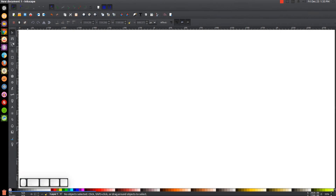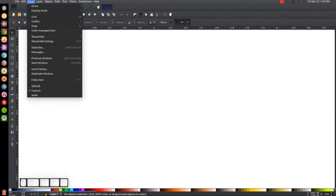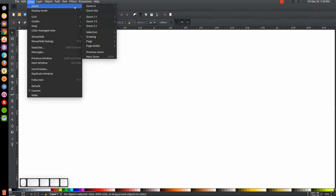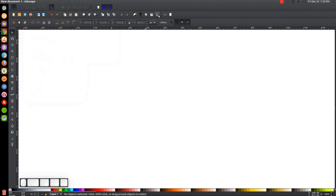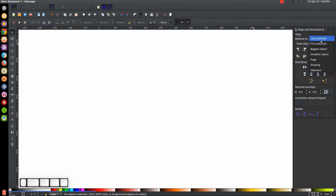If you'd like to know how you can make Inkscape appear darkened with these custom icons, a link to that information will be in the description of the video. The first thing we want to do in Inkscape is make sure that we have the view set to custom and zoom in at one to one. We'll open up the Align and Distribute menu, choose Last Selected from the dropdown, and then open up the Edit Objects Colors Gradients and Stroke menu.